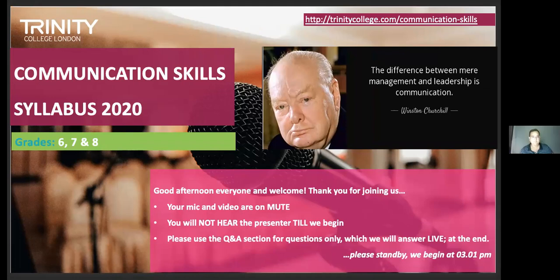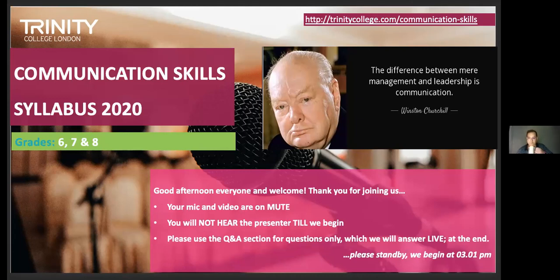Hello, teachers. I hope you can all hear me. Welcome to this third session, Communication Skills grades 6, 7, and 8 — the culmination of the three-part webinar series on our communication skills syllabus, done by Dale Edwards. So this is the final one, and I think it's the most complex, covering the higher grades. I'm going to send you straight over to Dale, because I think we have a lot to cover.